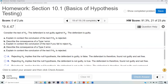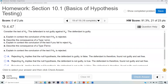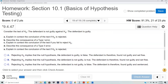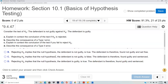Consider H₀: the defendant is not guilty (innocent). The alternative H_a is guilty. If H₀ is rejected, it means you are rejecting the innocence and going by H_a, which says guilty — so the verdict is guilty. Rejecting H₀ implies the null hypothesis 'not guilty' is false. The defendant is therefore found guilty and sentenced.